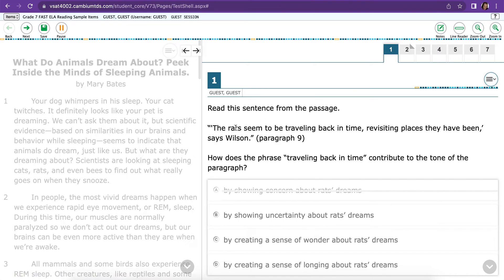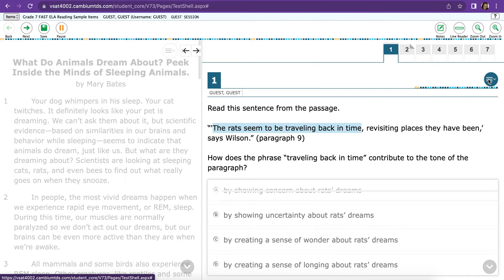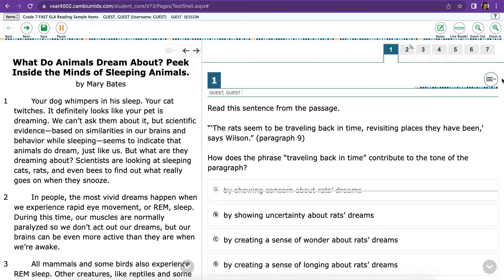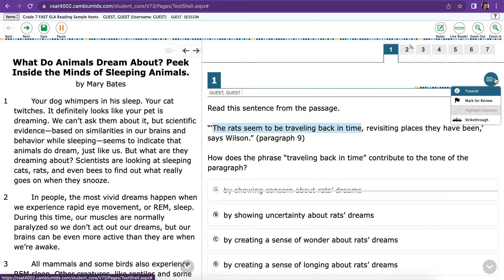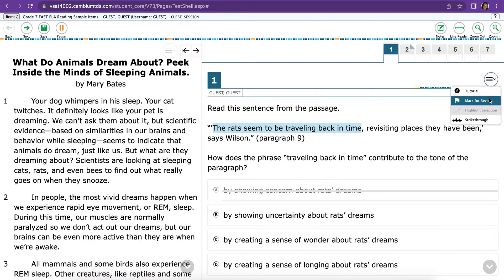You can also highlight here. So just click what you want to highlight in the question. Sometimes it works, sometimes it doesn't. In this case, it doesn't work. But that's how you could highlight if you wanted to highlight part of a question.